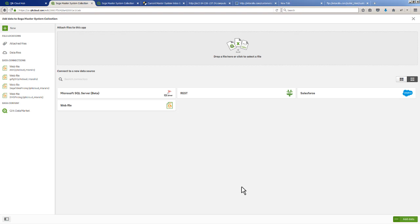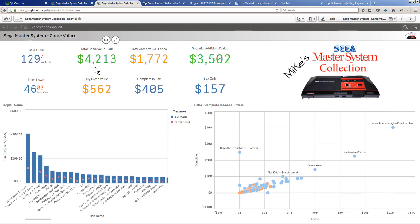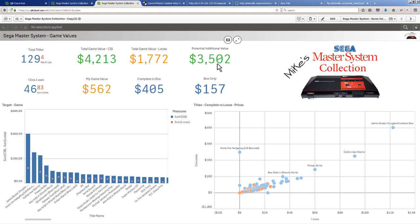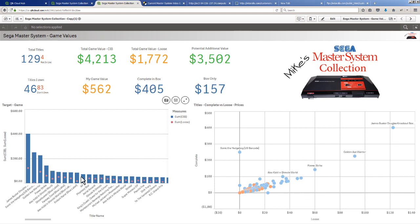To wrap up the video, I'm just going to use the finalized application I created here just to give you an example of where some of this analysis comes in. There's a total of 129 titles, there are four that are not in the list. The total game value is four thousand two hundred thirteen dollars that is available within the price chart. Total game value of loose is one thousand seven hundred seventy two. The potential additional value for me - in other words the other titles I own - 46 of them but there are 83 I don't own which is a potential value currently of three thousand five hundred and two dollars. My game value's 562 dollars - 405 complete in box and 157 as box only.